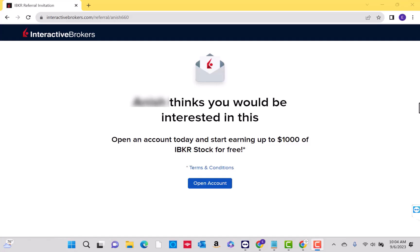Hey guys, this is NorthPhilTech. In this video, we're going to learn how to view transaction history in Interactive Brokers. If you don't have an Interactive Brokers account yet, we will put our referral link in the description below for you to sign up. We will also put links in the description below for similar stock trading apps. So let's get started.